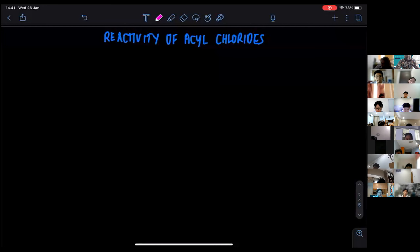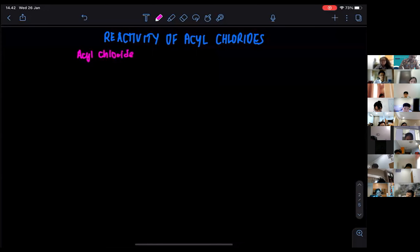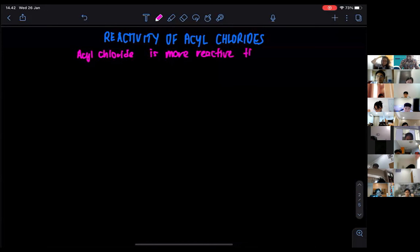We know that acyl chloride is more reactive than carboxylic acid. So we need to know why.